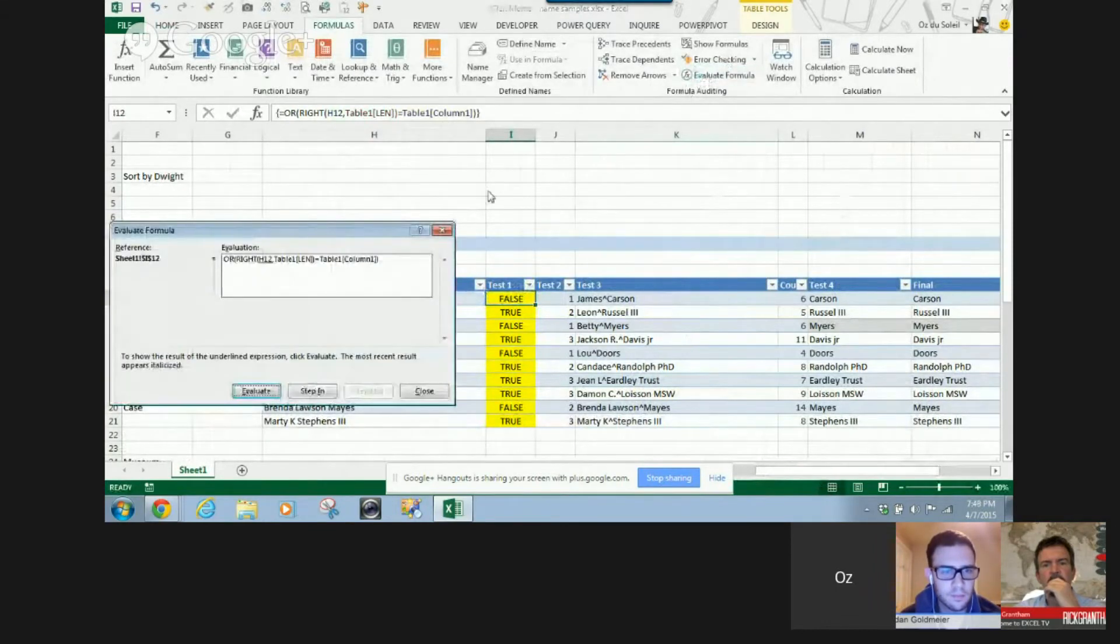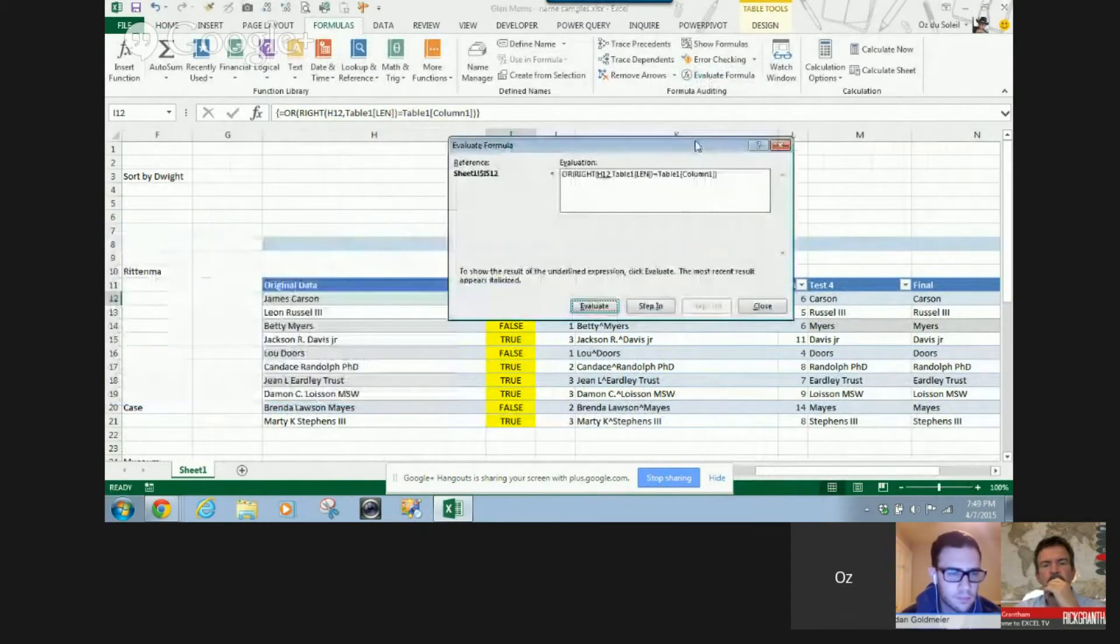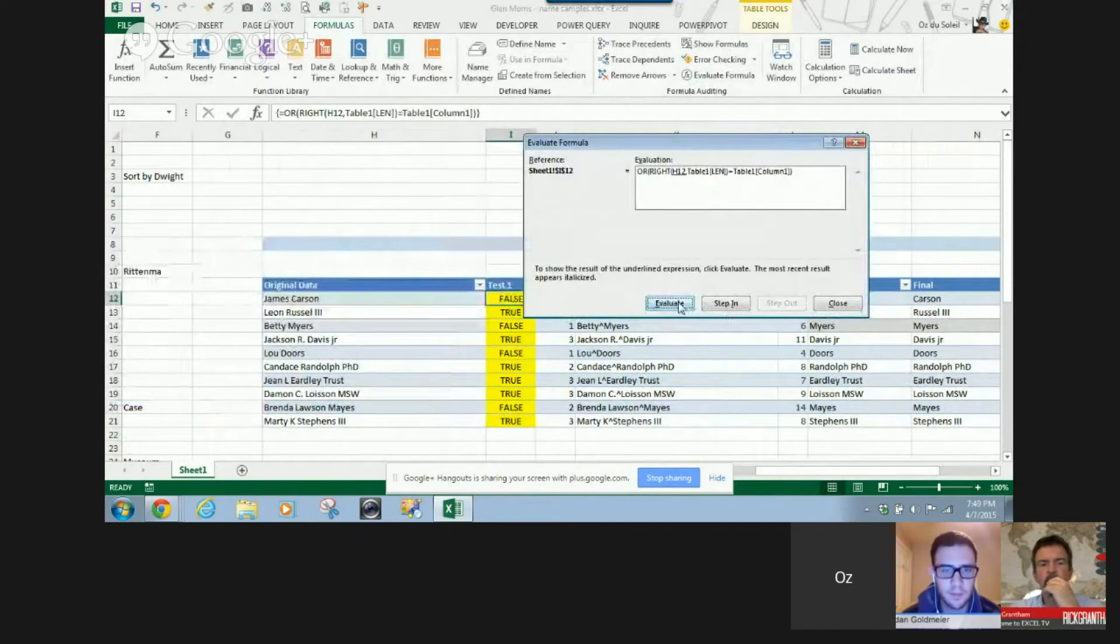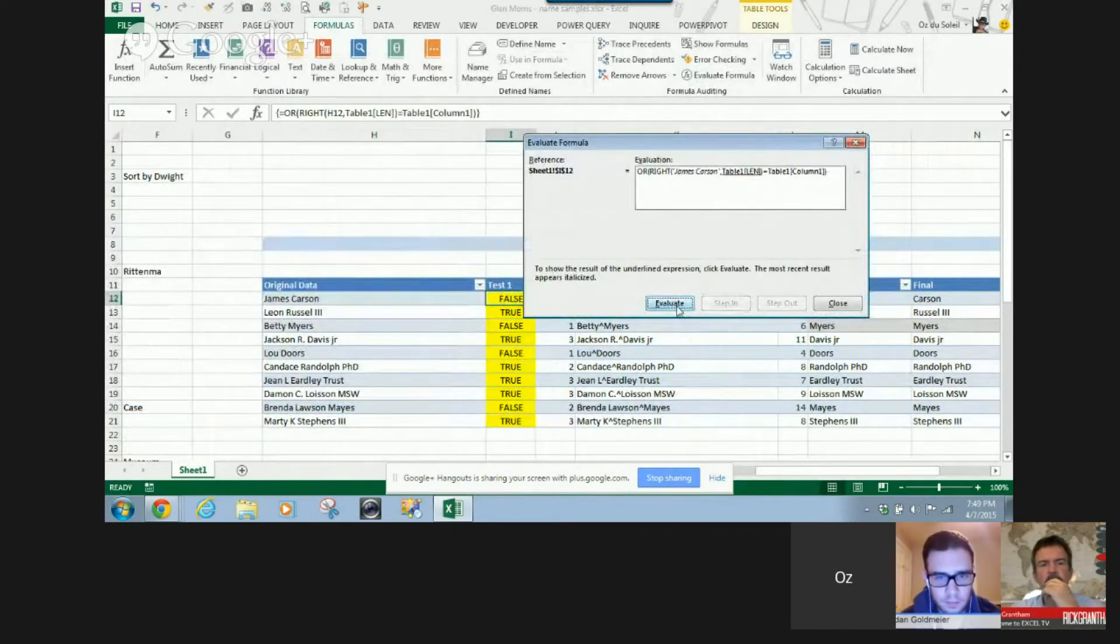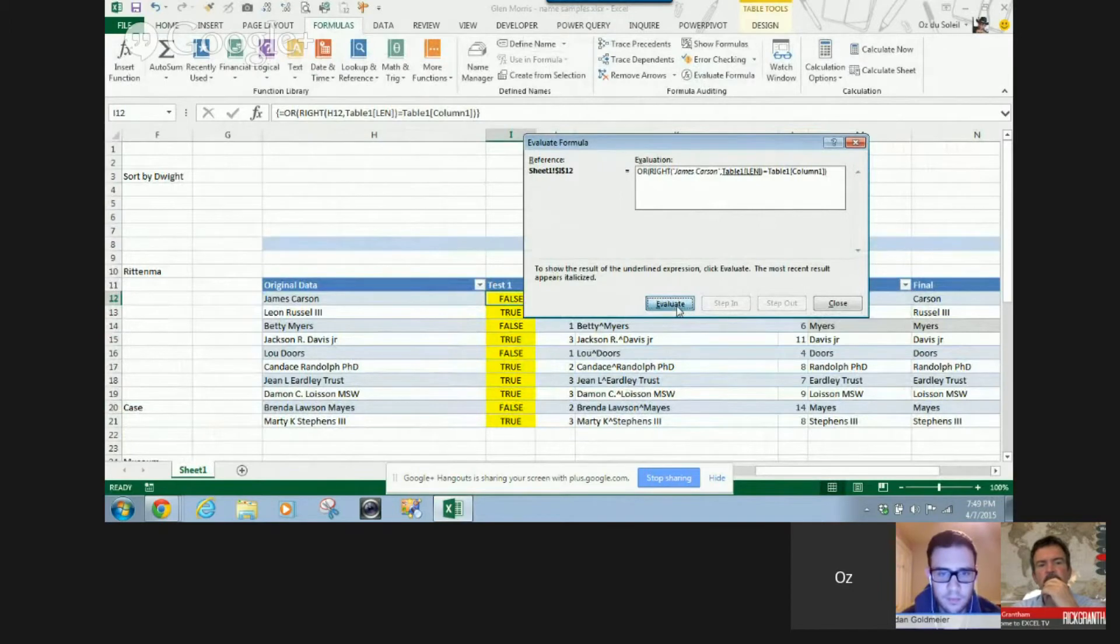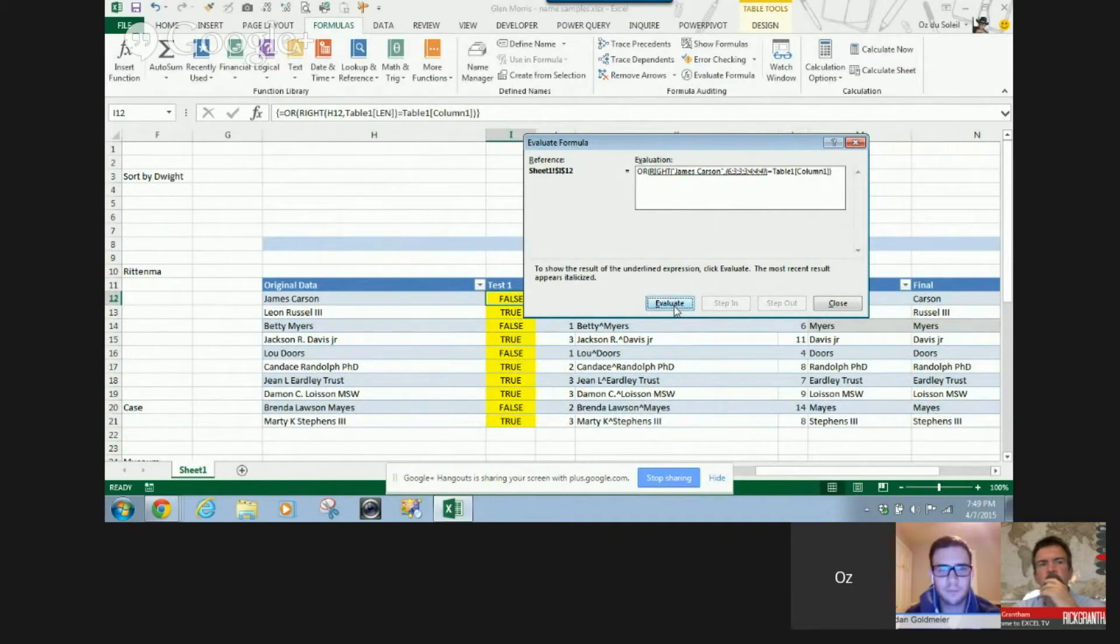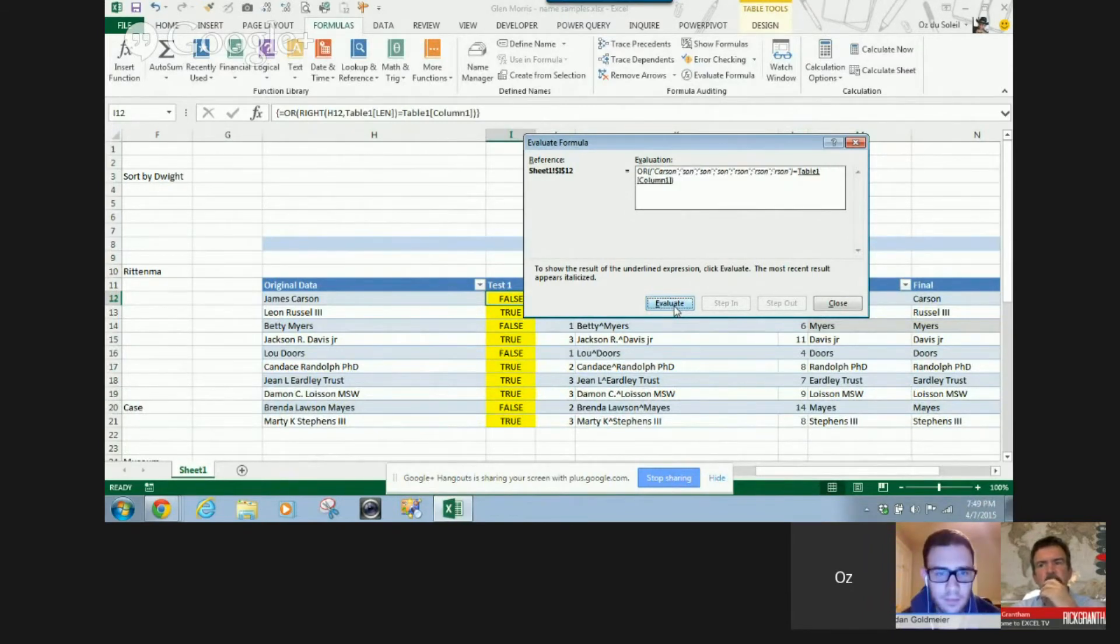Let's look at this formula evaluator. Okay. So, this looks at James Carson, and then it compares up in the table.